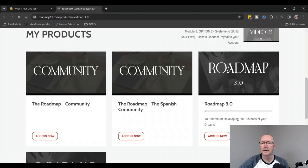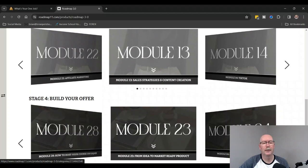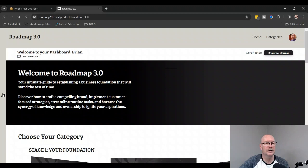Let's go see what we have in the Roadmap. The setup is a little bit different. Now they have it set up in stages—they have five stages: the Foundation, the Automation, Driving Your Traffic, Building Your Offer, and Scaling with Customer Service. As you can see, there's 30 total modules now, which is just crazy.